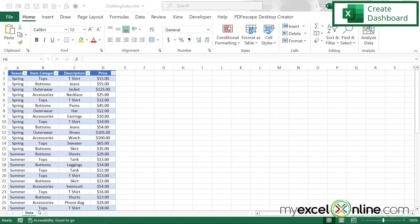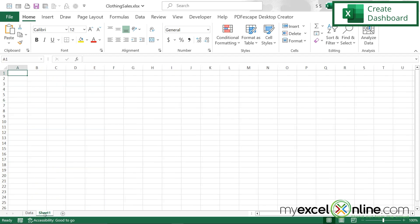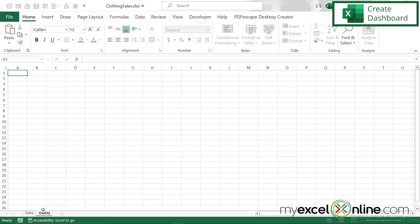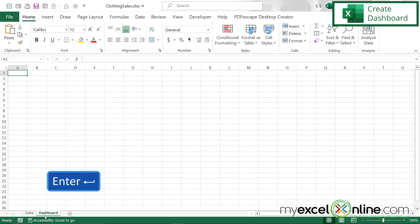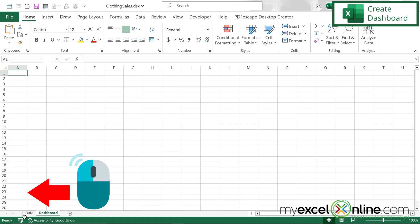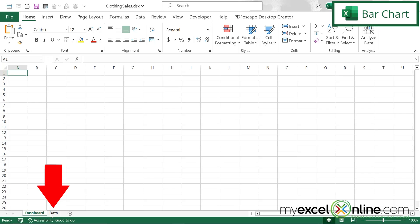I'm going to hit this plus arrow down here to get a new sheet. I'm going to double click on the sheet, write 'dashboard,' and hit enter. This is where I'm going to put all of my dashboard information. I can click on this and drag it to the left of data. But let's go back to my data tab because that's where I'm going to do the bulk of my work.